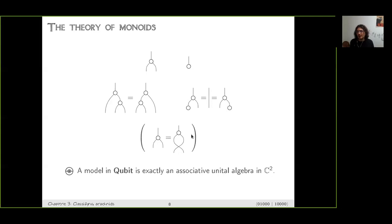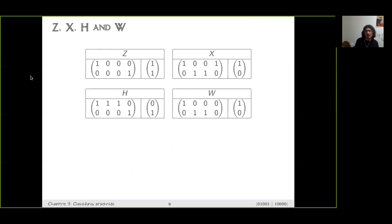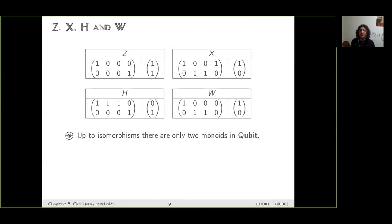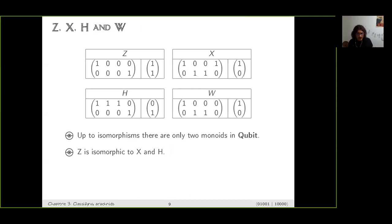We also have the commutativity equation, but this only holds for commutative monoids. In Qubits, a model of the theory of monoids is a C*-algebra of dimension two, and we know them well. Coming from ZX, ZH, and W respectively, we see that Z is common to three languages. There are only two C*-algebras of dimension two — so up to isomorphism, there are only two monoids in Qubits. ZH and X are the same up to a change of basis, but W is completely different. All of them are commutative, so in Qubits it's not possible to have non-commutative things in dimension two.